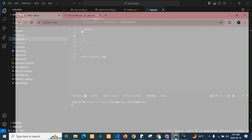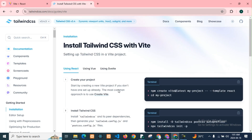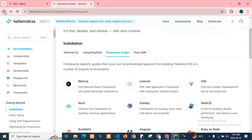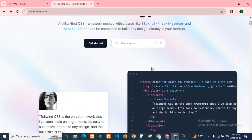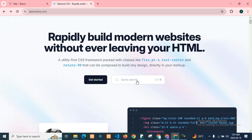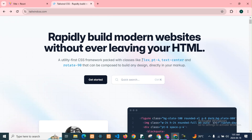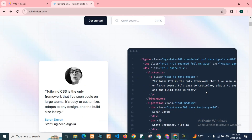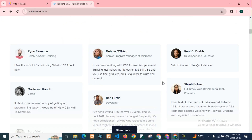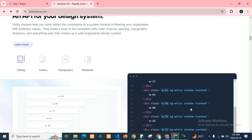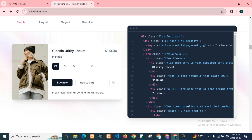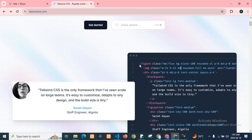Now we will go to Tailwind's official website and get the code. We will add it to the app and use it directly with inline styling. Now we will add it to App.jsx.